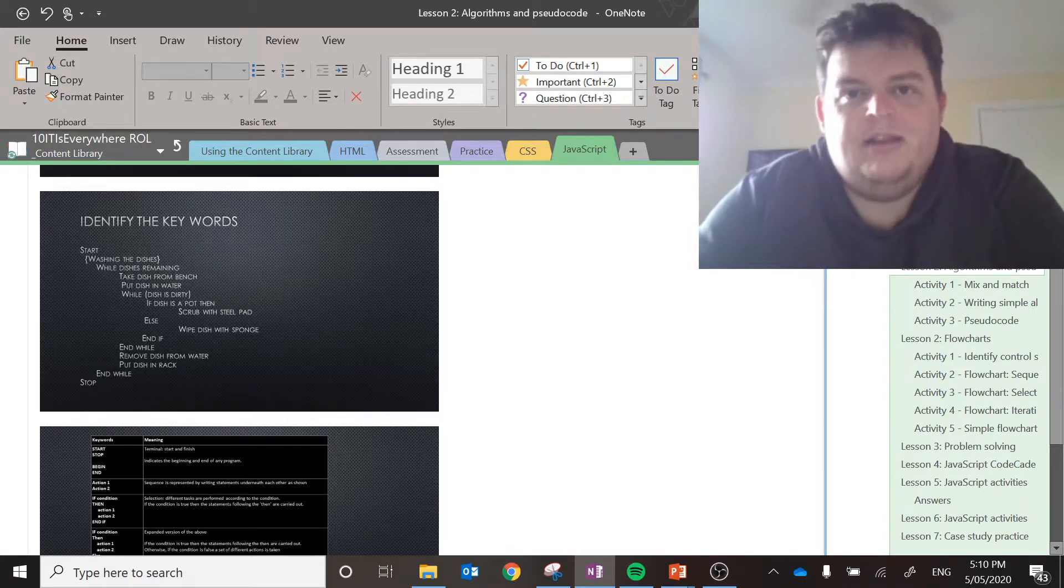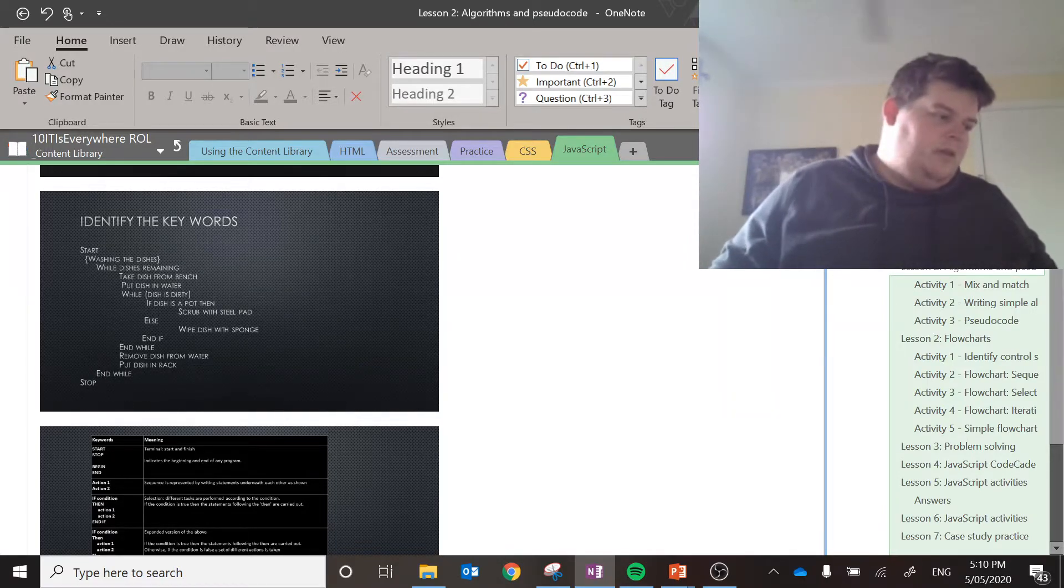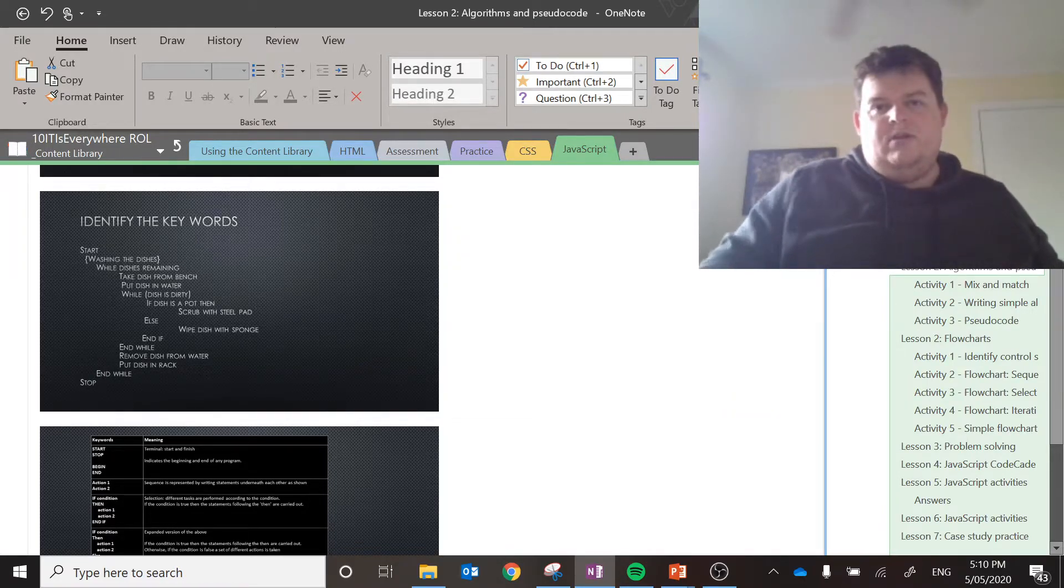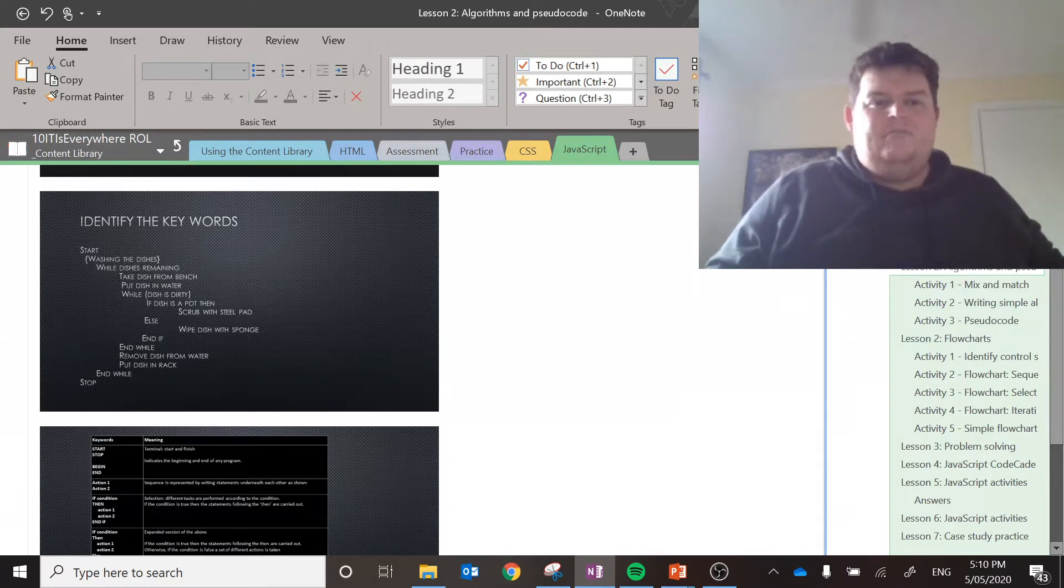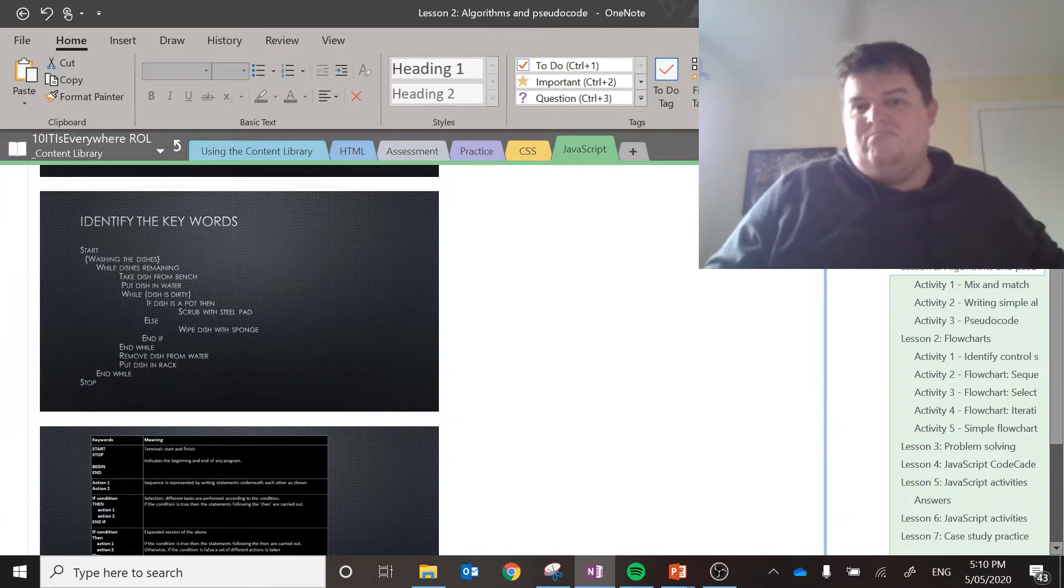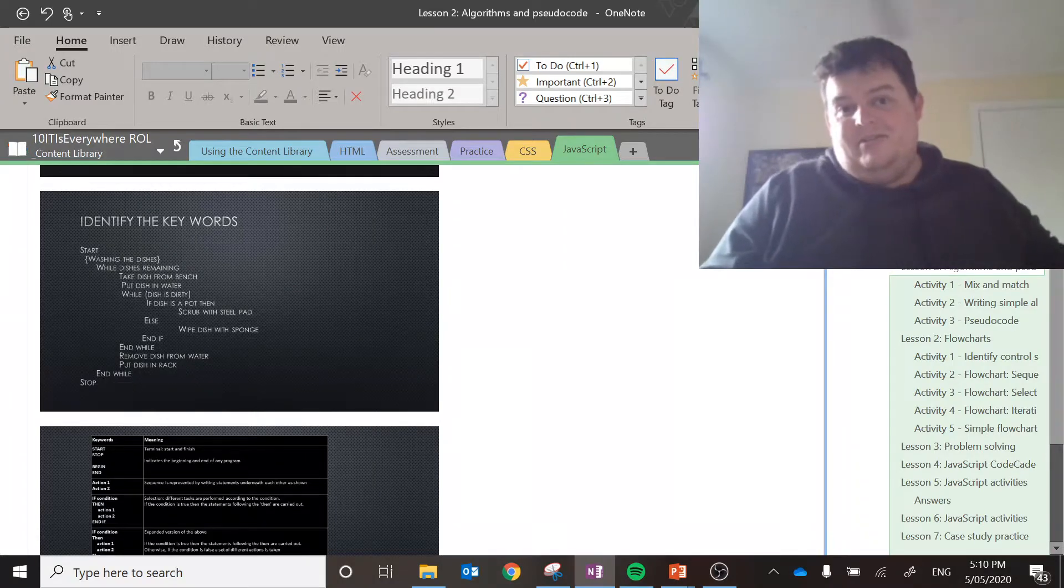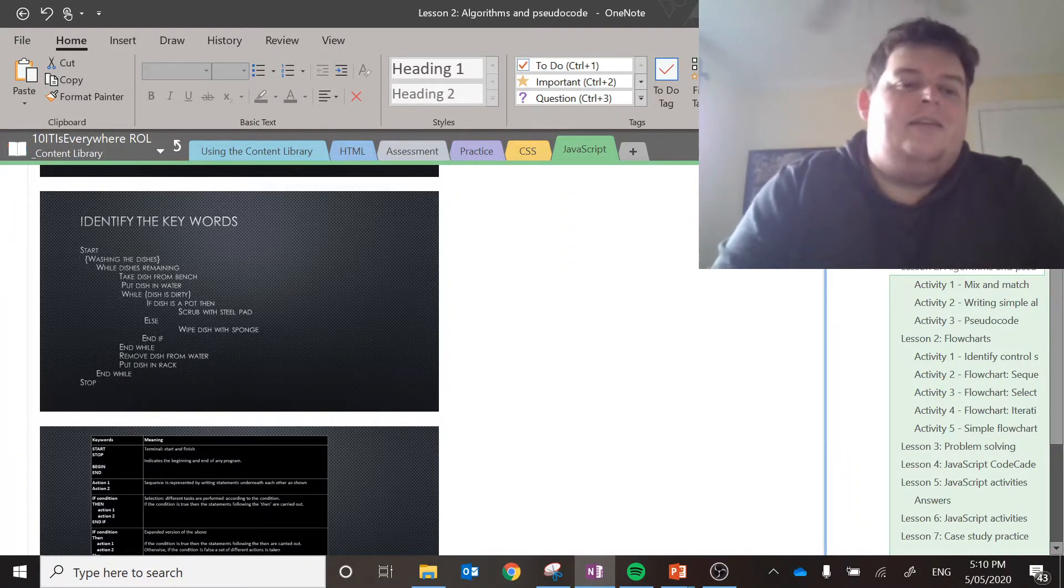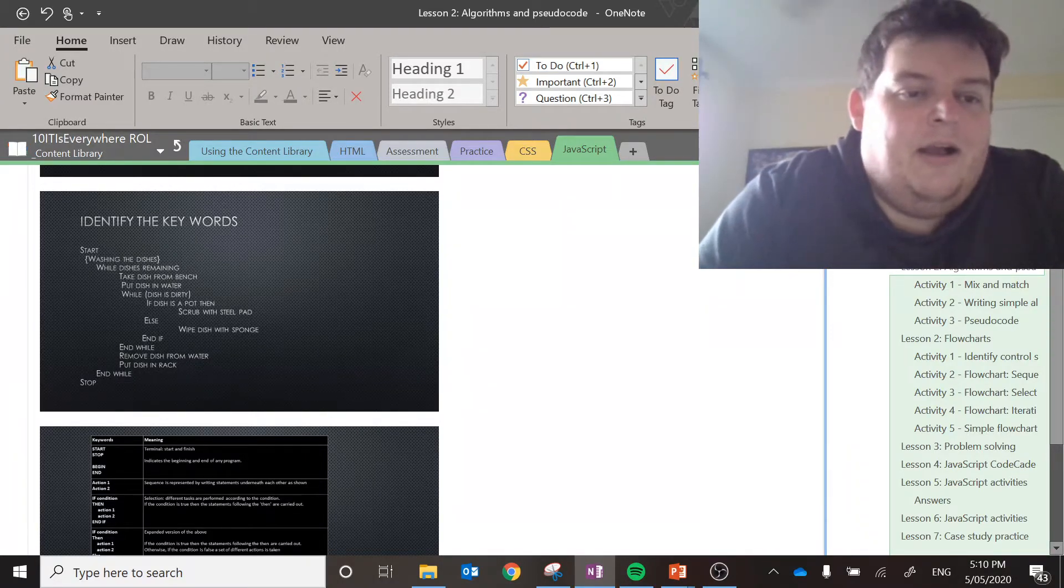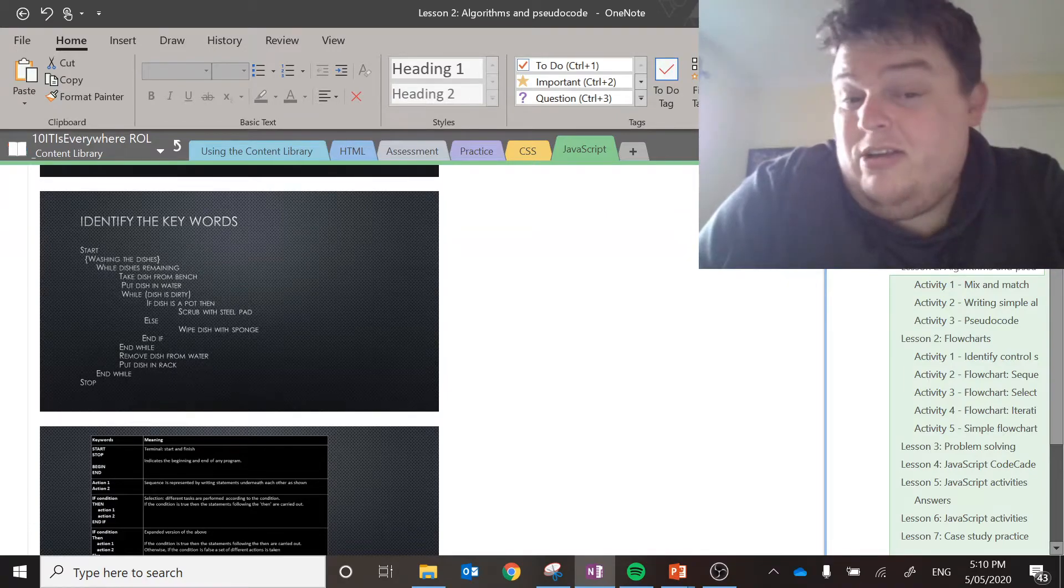And then you get to the end of that while loop. So, think about it. You've got the dish, put it in the water. You wash it with a sponge. You pull it out. Is it still dirty? Yes. Put it back in. Keep washing it. Is it still dirty? No. Okay. I put it away. So, we can see iteration in there.